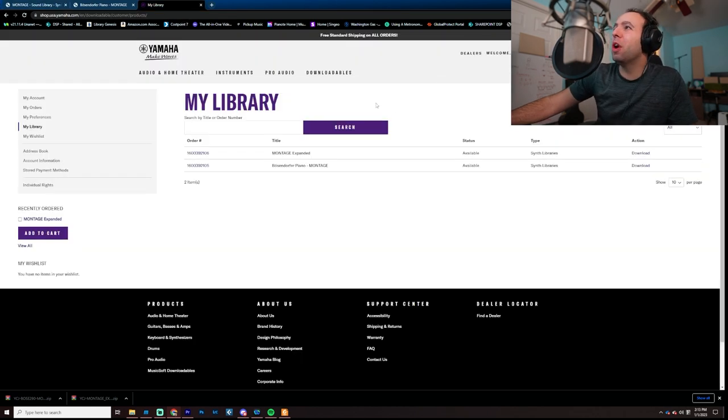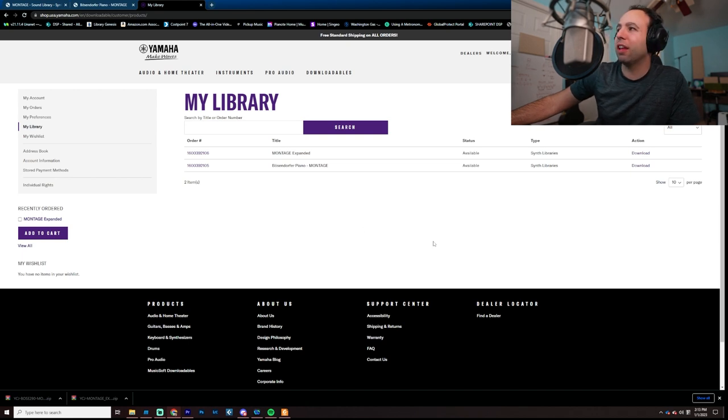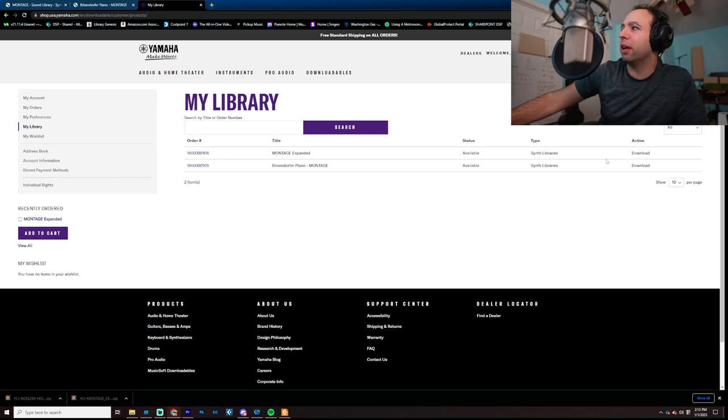So, then you go into my library, once you've added it to cart, done the whole process, and you download them like this right here.